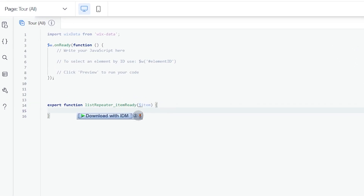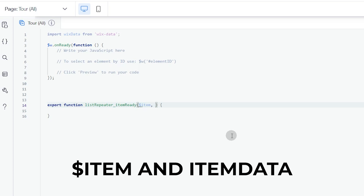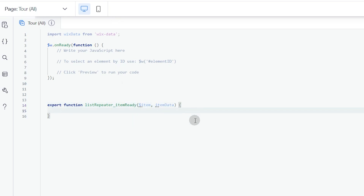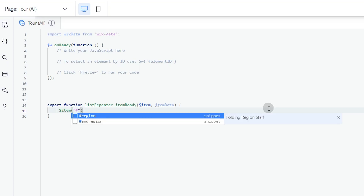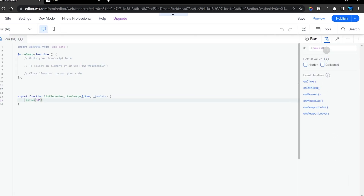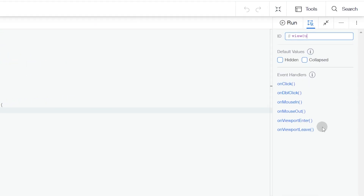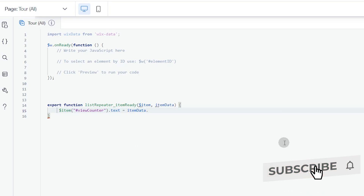Next, add parameters to display each item with different data. We have the single item parameter and also itemData, which pulls data from our database. We use the single item to indicate we want different data for different items. Find the ID of the text element that displays the number of views — it's called text18 — and rename it to 'viewCounter'. Then set its text using itemData.